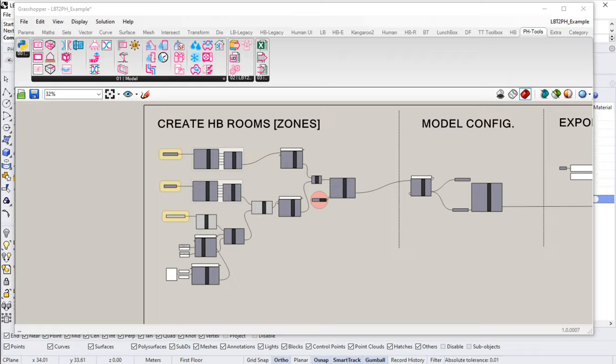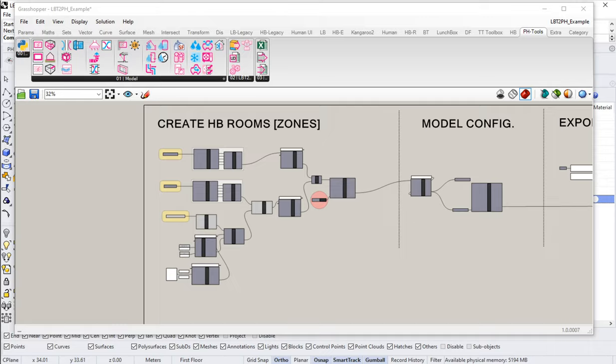We've now got two distinct methods available to us to control our window parameters in our model. We've got the native Honeybee tools—those are great, those work fantastic. Those though are built around the NFRC protocol and the Energy Plus modeling protocols which are not really going to work well for us on the PHPP side.